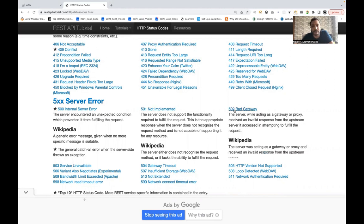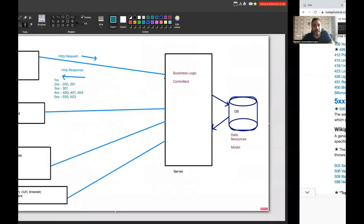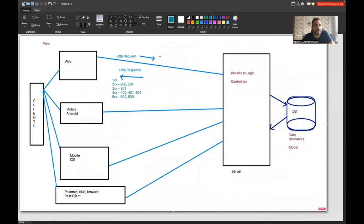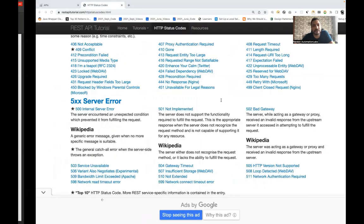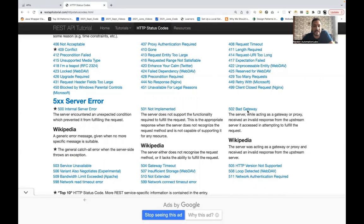502 Bad Gateway means a server acting as a gateway or proxy received an invalid response from an upstream server. For example, if you have a proxy server communicating with another server and getting no proper response, the proxy server responds with 502 Bad Gateway.